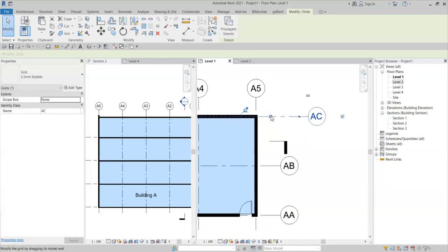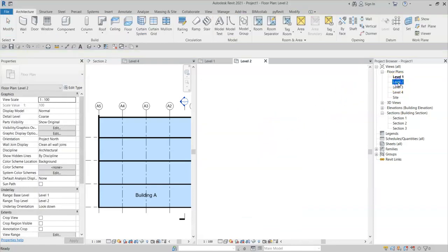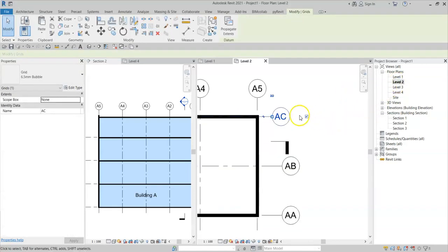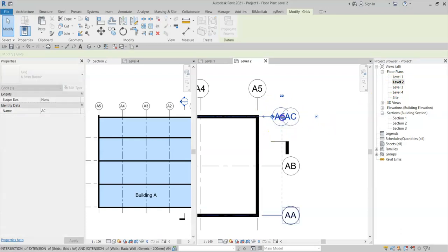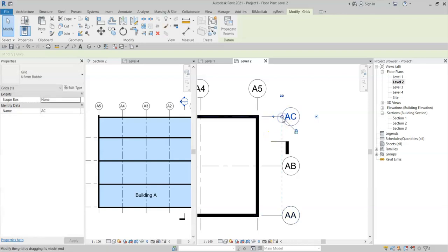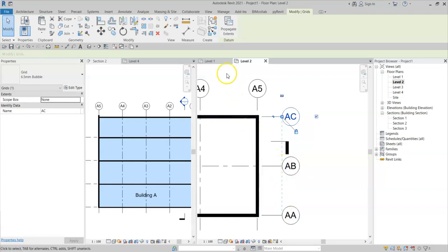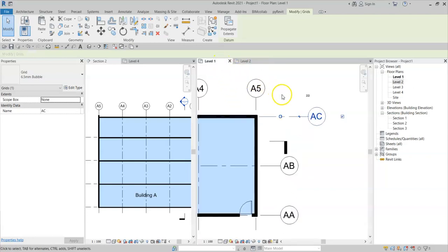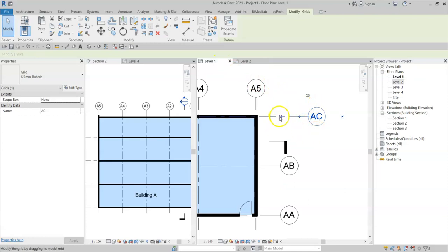However, note that I have only done it for this grid. If I go back to level 2, the 3D extents has moved for this grid only. If I move it back in level 2, it moves back to align to A, B and AA. And if I go back to level 1, the 2D extent remains, but the 3D extent has aligned like so.